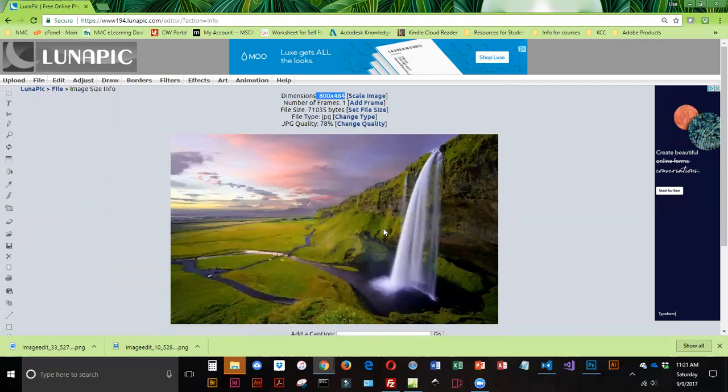Looking at the size, this is a little larger than what we'd like for a web-optimized image. We want about 50K, and this is about 71K.